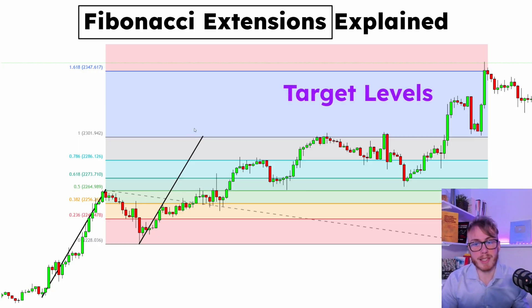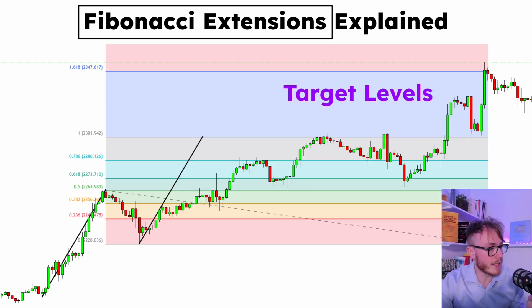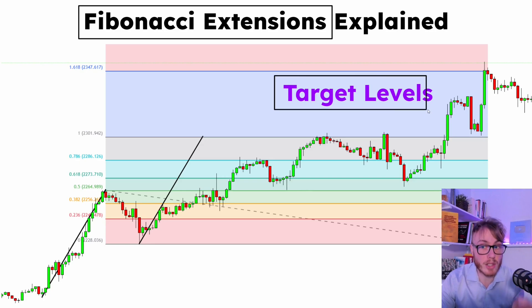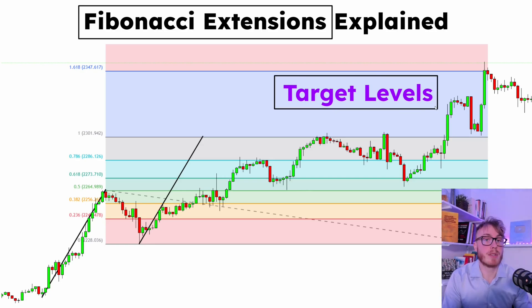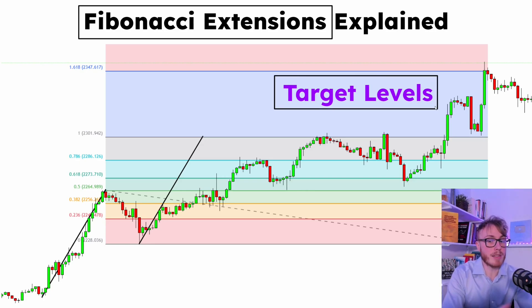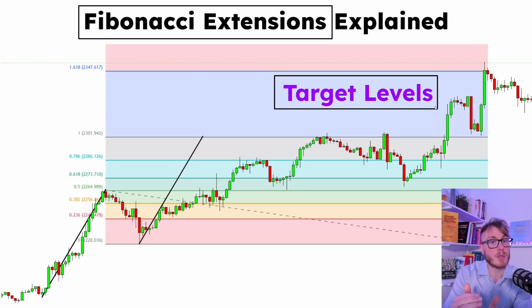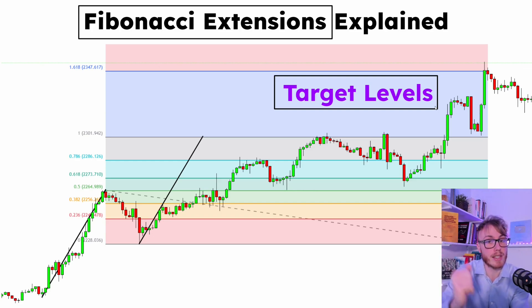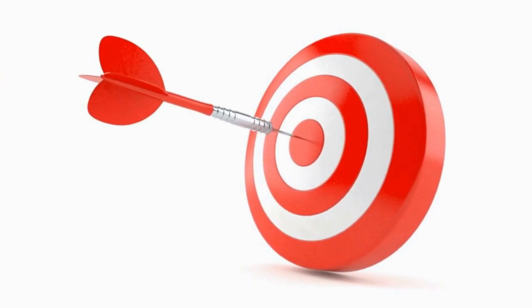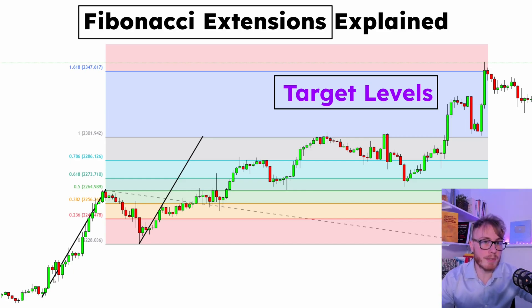For Fibonacci extensions, what we are essentially looking out for here is target levels. Remember, the Fibonacci retracement is all about finding entry points, and we can use our Fibonacci extensions to find targets.